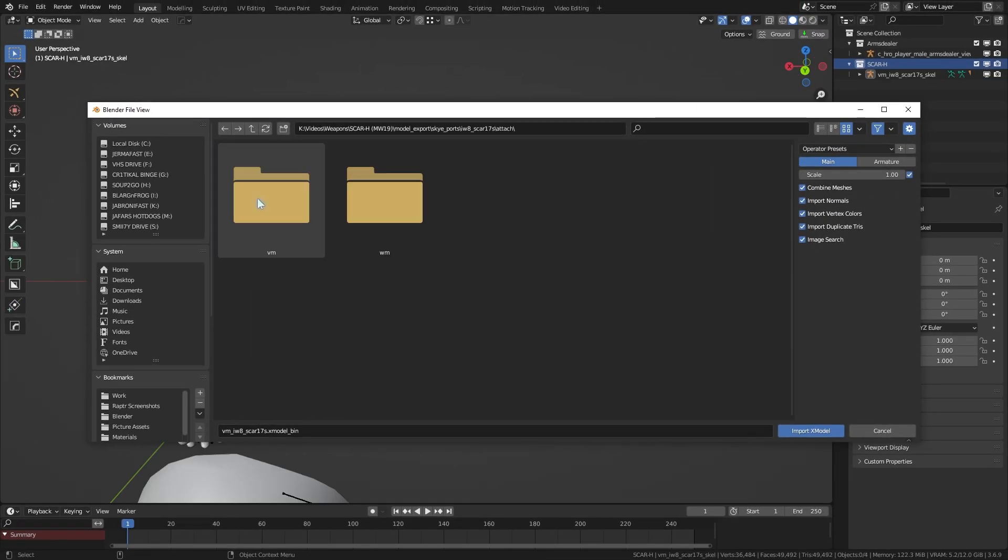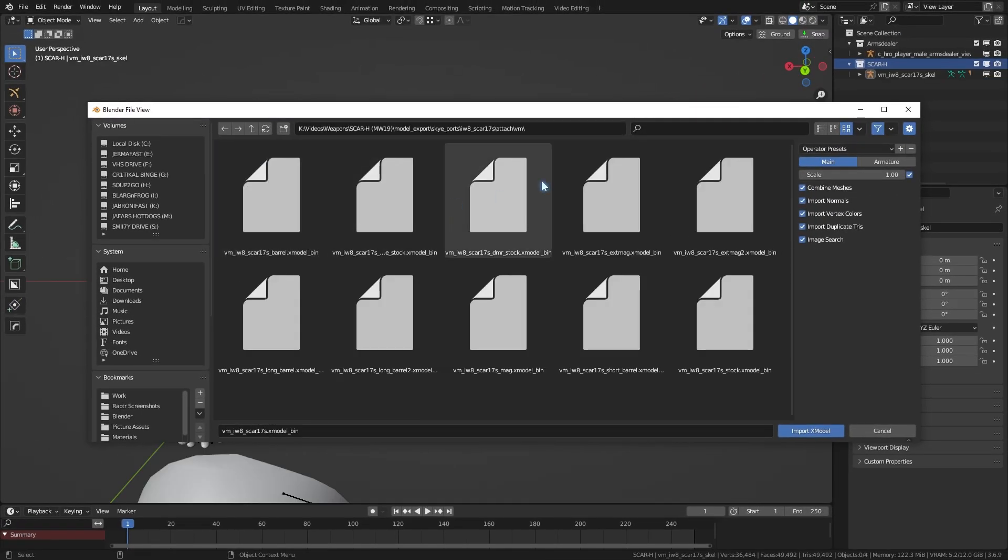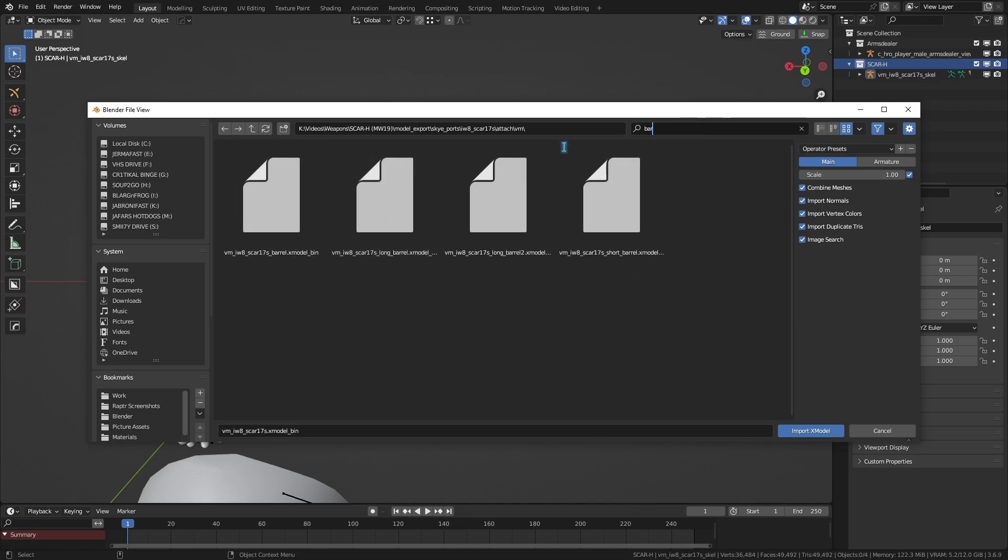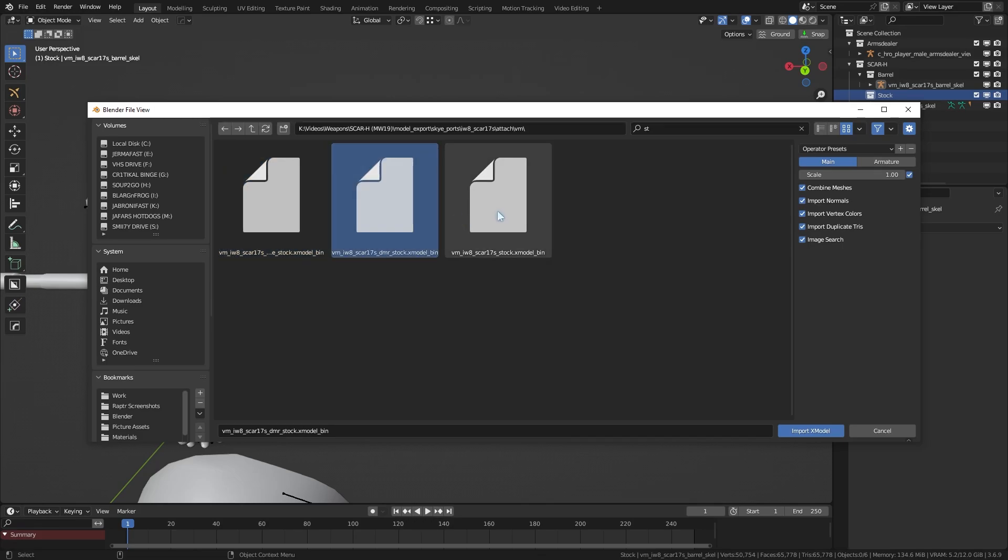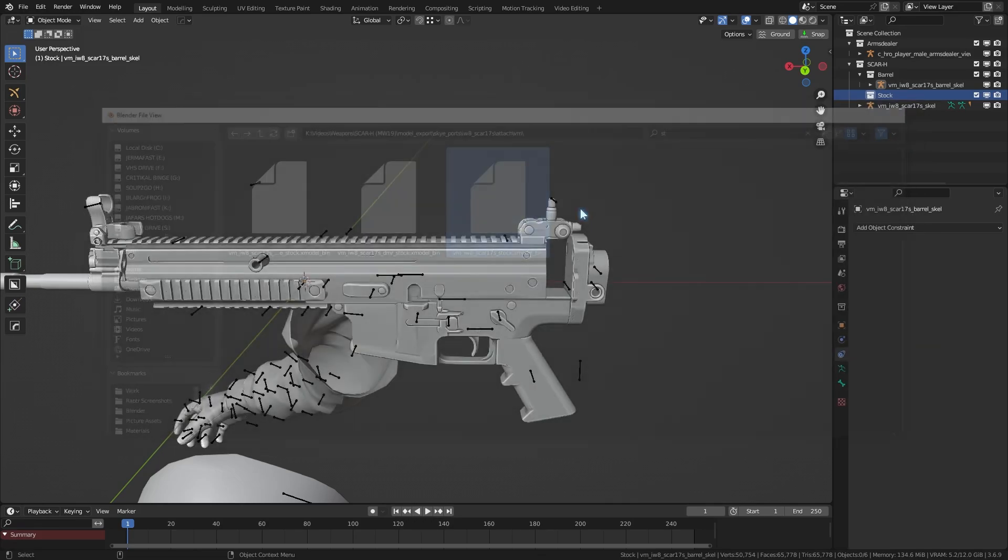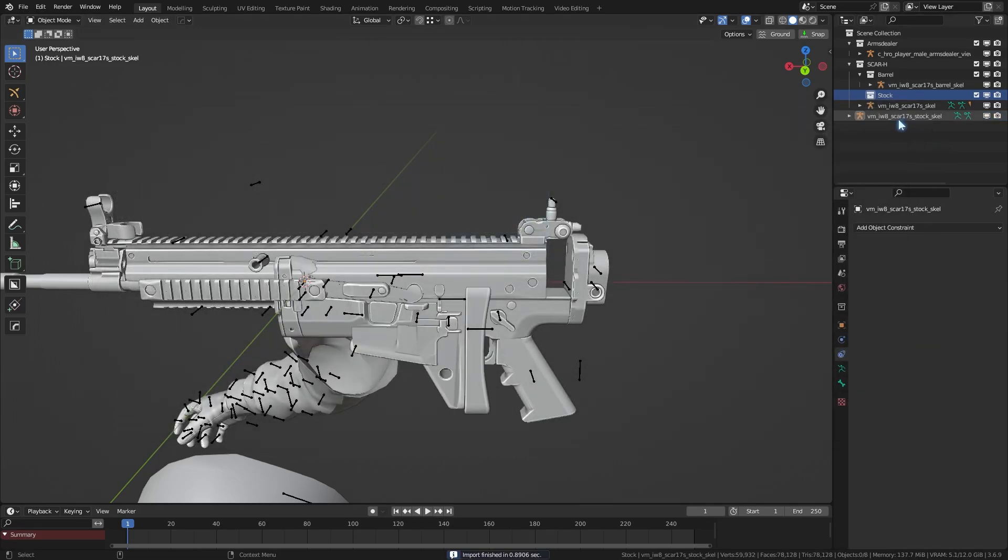When importing the attachments, you can see from the prefix like long barrel instead of barrel indicates the long version of barrel, and DMR stock instead of stock as another example. But we can add these later, since they're static attachments.